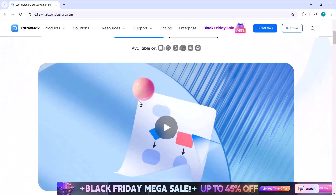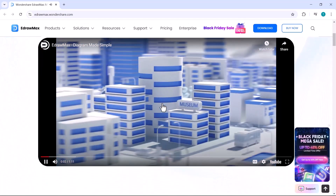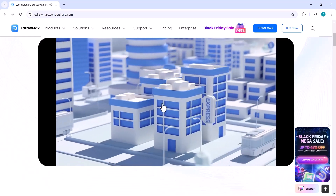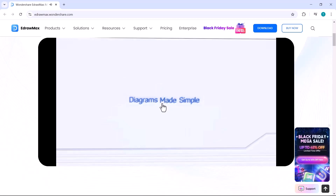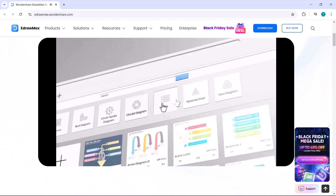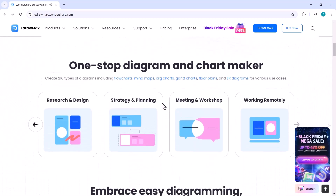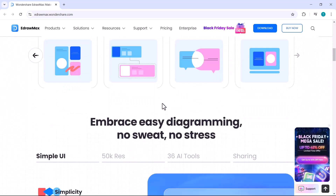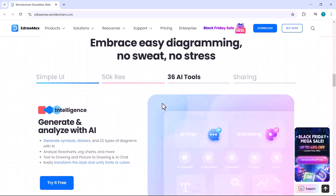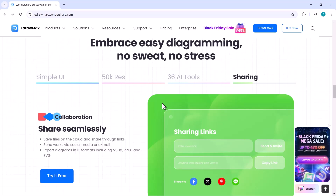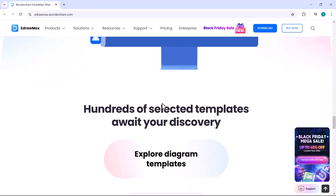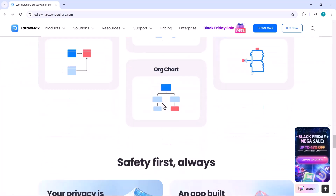Hey everyone, welcome back to Techco. In today's video, we're diving into how to create a UML state diagram using eDrawMax. If you're working on system modeling, software design, or just want to visually represent different states and transitions in a process, a UML state diagram is an essential tool. With eDrawMax, you can easily create professional and precise diagrams in just a few steps. Whether you're new to diagramming or looking for advanced tips, this tutorial has got you covered. Let's jump right in.